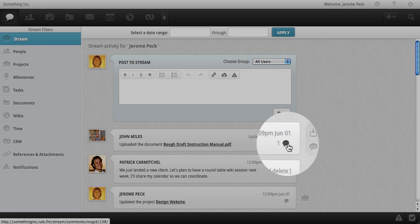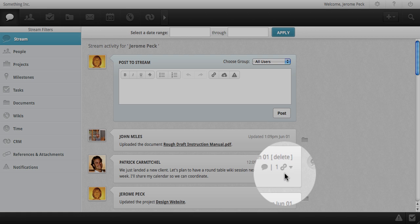Any references or attachments in a post will show in this area for quick viewing and or downloading, as seen below in Patrick's post.